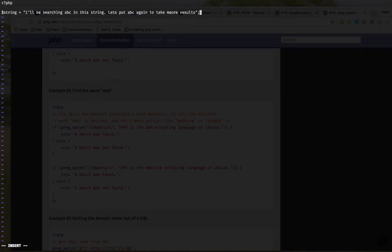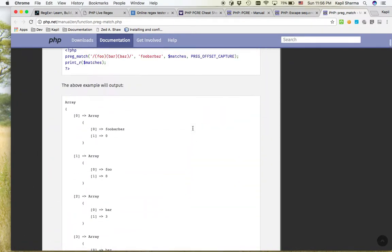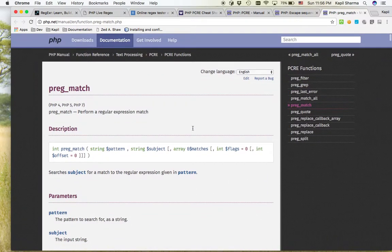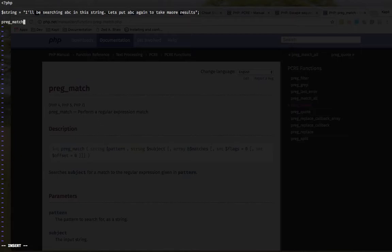We have a string. I want to find something here. So I can use, in the background you can see, preg_match.